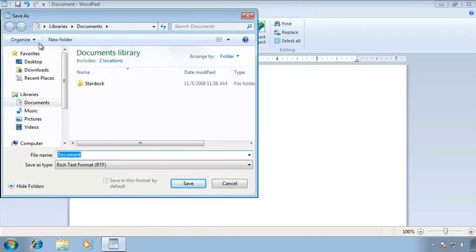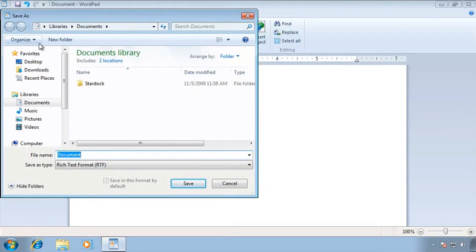For Windows 7 it happens to be something called libraries and in libraries there is a special place just for documents as opposed to music pictures and videos. On older operating systems for example on Windows Vista it will probably just open to documents which are the documents for the current user and on Windows XP it probably goes to my documents.